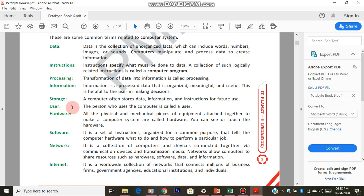Next term is internet. The internet is a big network around the world. Think of a fishing net — each thread is connected together with a knot. Just imagine each knot as a computer. Now imagine that complete net surrounding the entire globe — that is what the internet is.